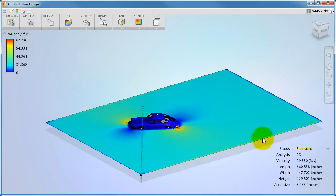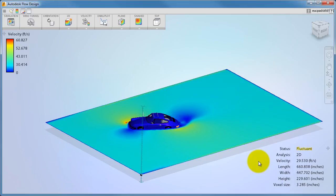One final note: in the standalone version of Flow Design, we reorient the model and not the wind tunnel. In the CAD plugins, we change the wind tunnel orientation and not the model.